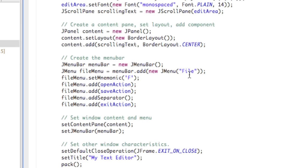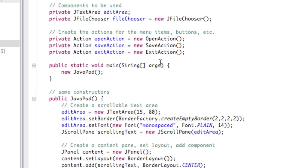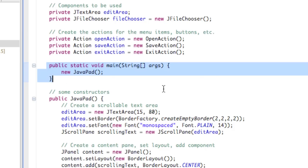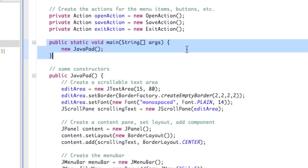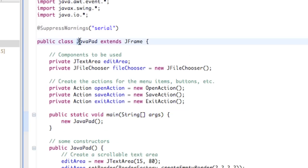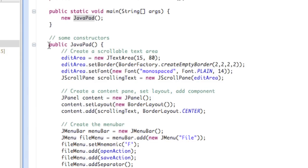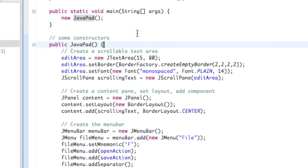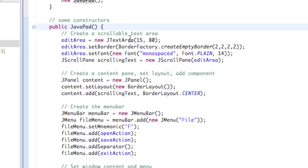There's our main method. This is why I put it all in one file. Outside of the action classes that do the open, save, and exit, we have main — main just makes a new instance. We have a new JPad created, that's all main is doing. So inside of the JPad class, we extend JFrame. Let's look at the constructor. Here's a constructor that just creates a JPad — we're not passing in any information, though we could open a window already populated with a file.